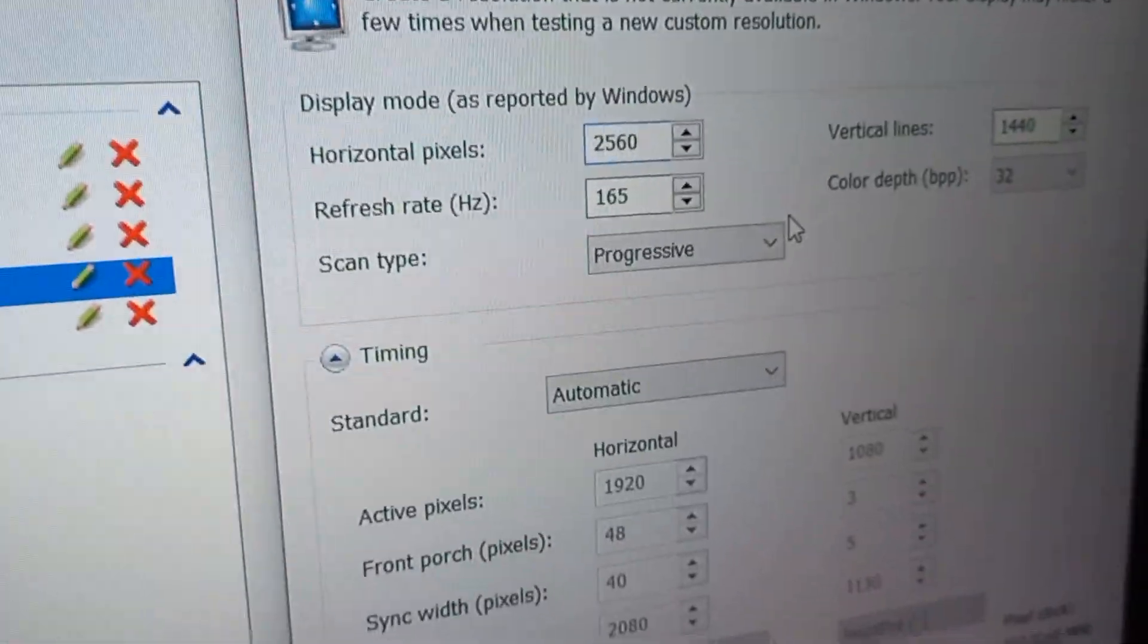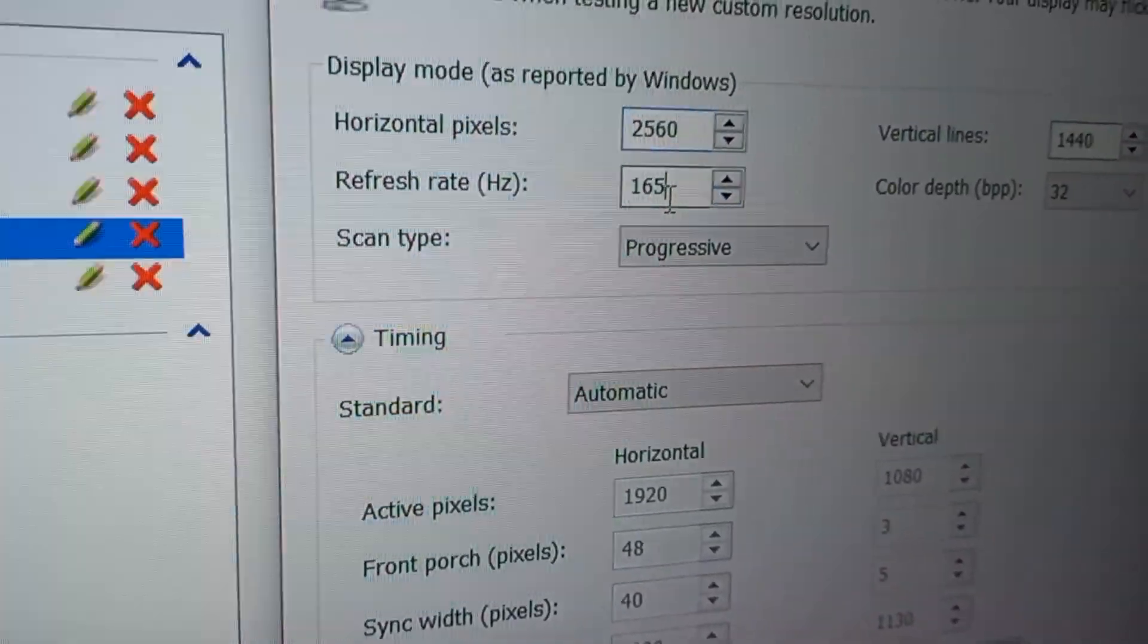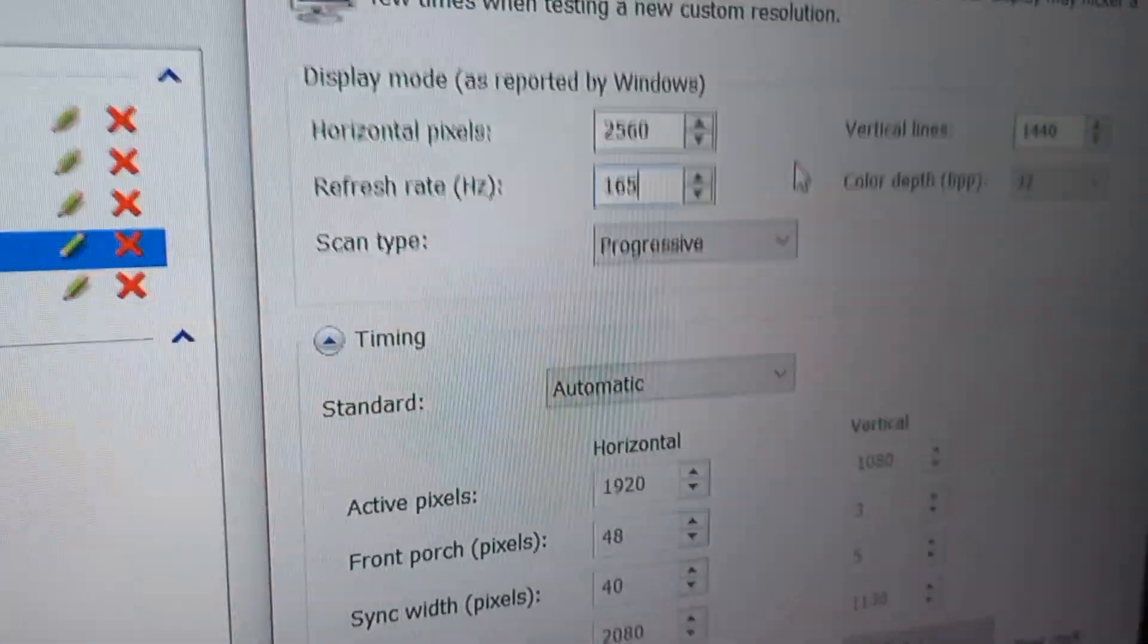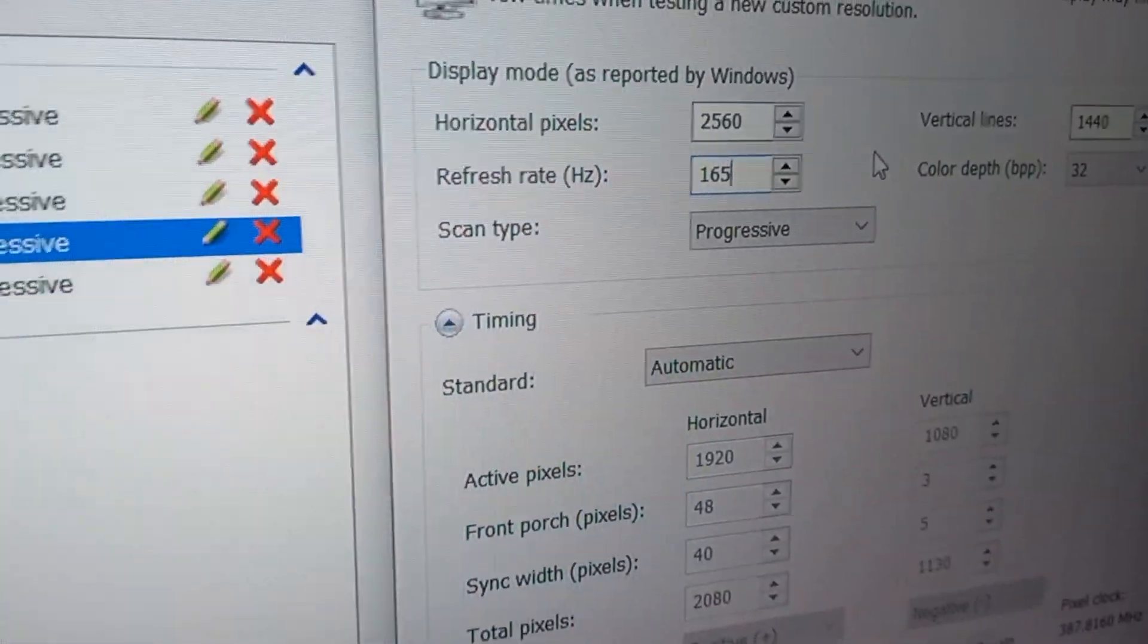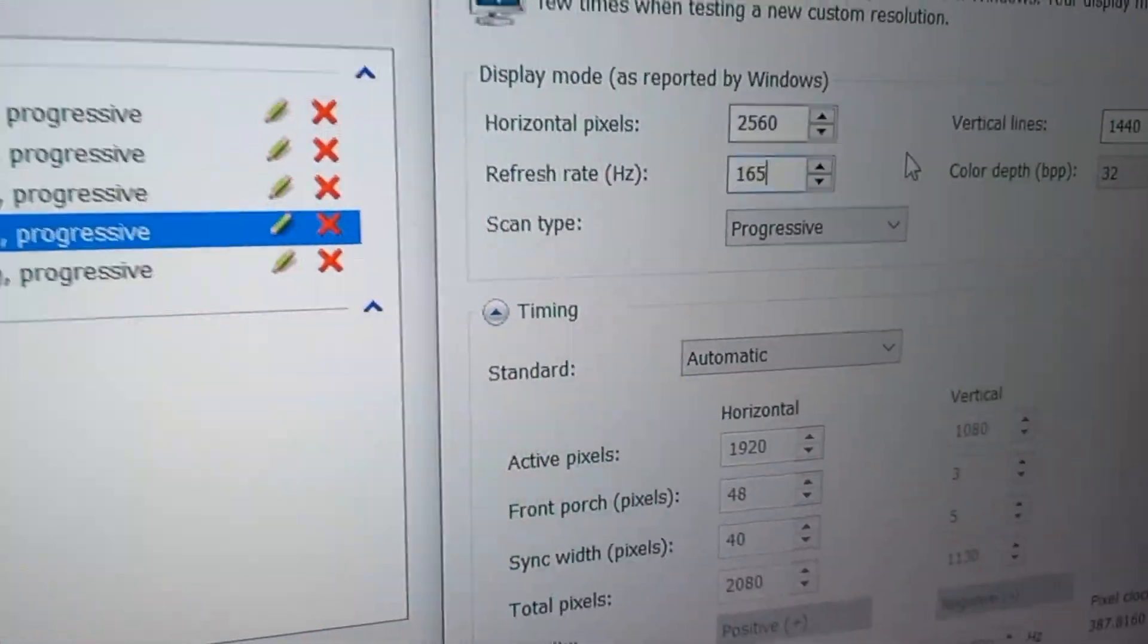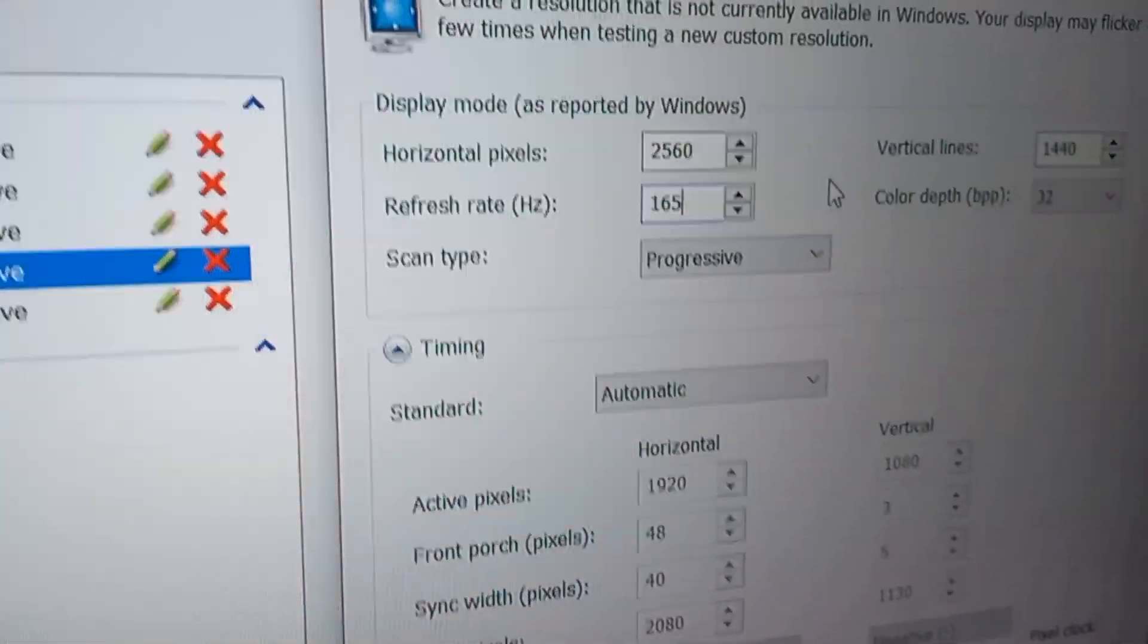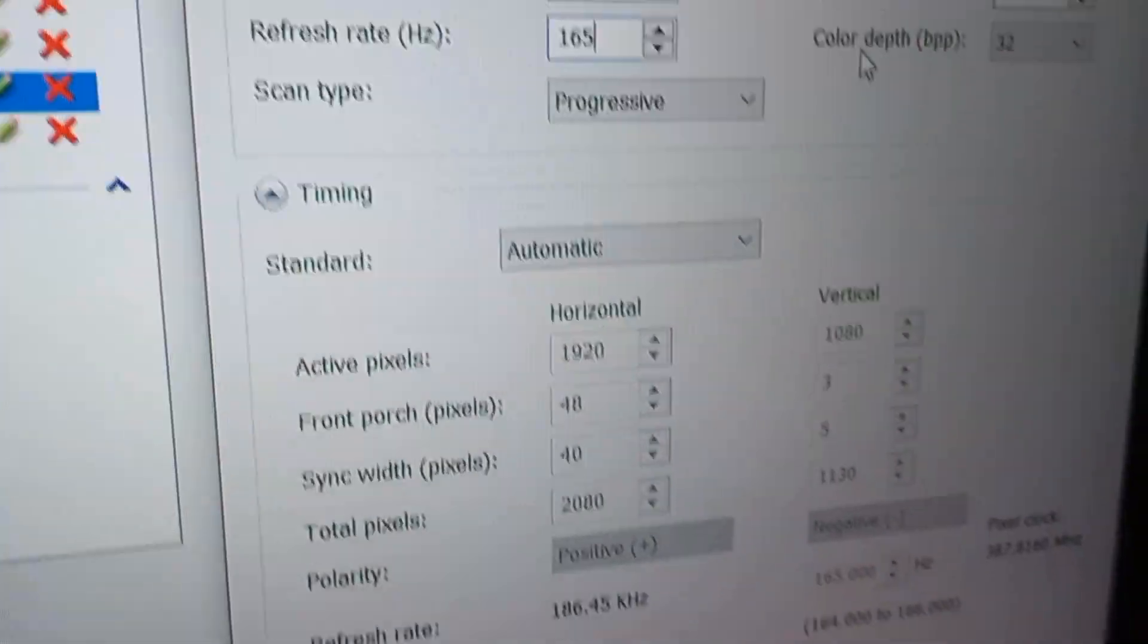After that, right here down it says Refresh Rate. Put your maximum refresh rate and click on Apply. If it doesn't work, put a little bit less refresh rate like 144Hz, 75Hz, or even 60Hz refresh rate and click on Apply. In my case, 165 actually works with me.